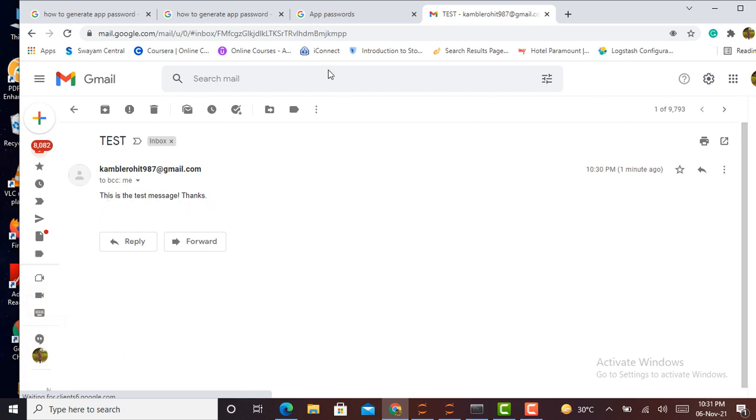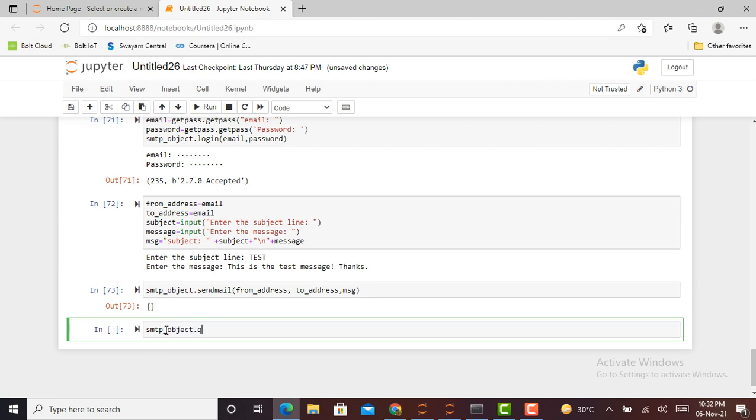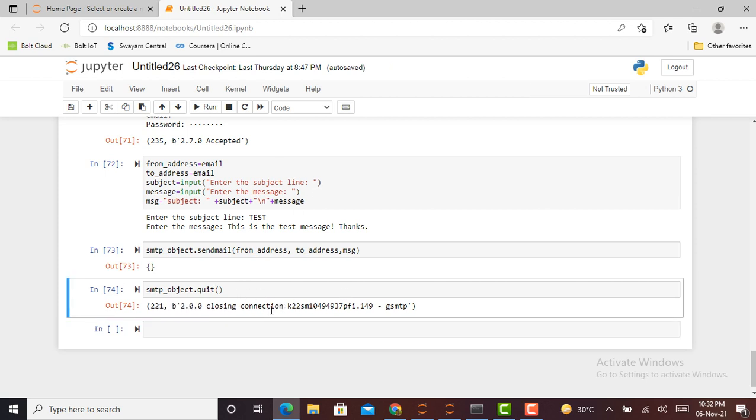Going back to our Jupyter notebook, this connection is open till you manually close it. For closing the connection, we use smtp_object.quit(). To execute this command, we press Shift+Enter. Now it shows 'closing connection', which means the connection established earlier is now closed successfully.